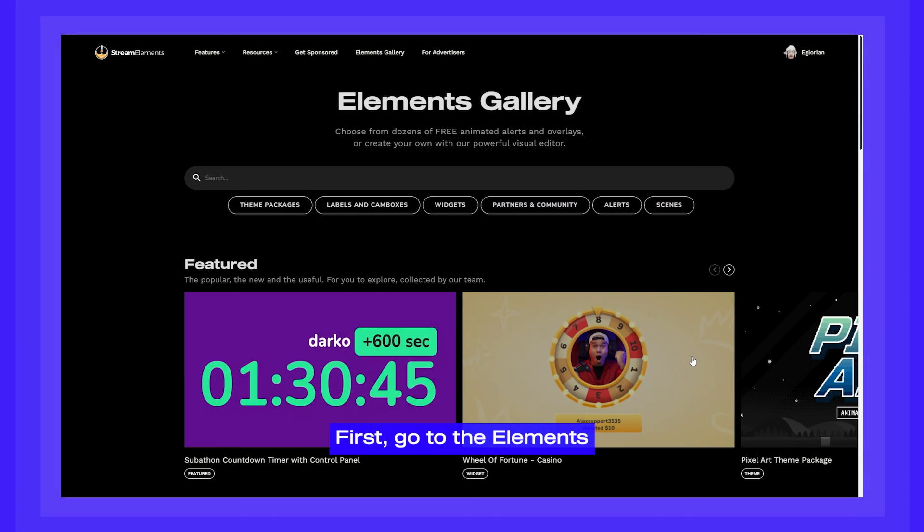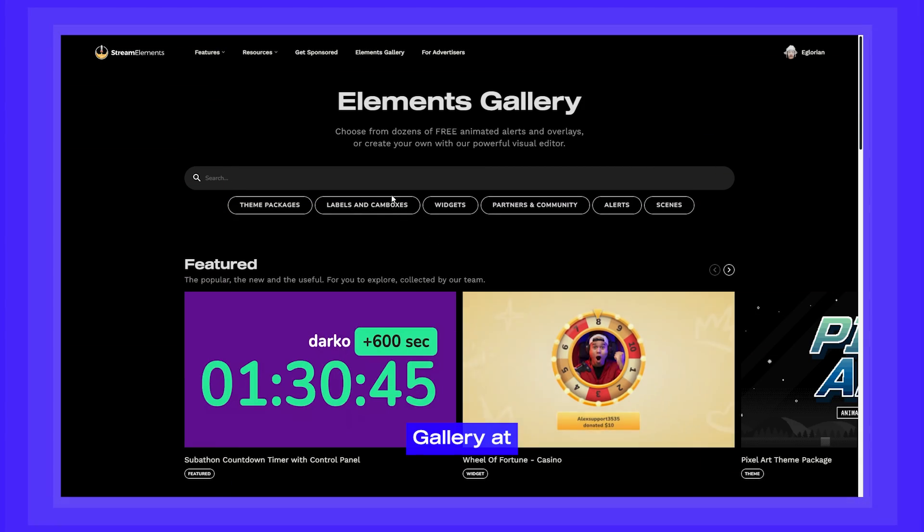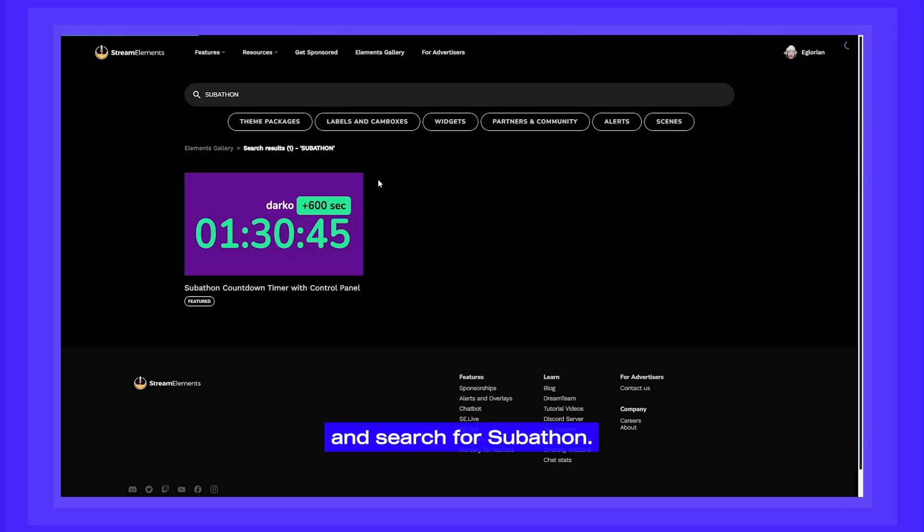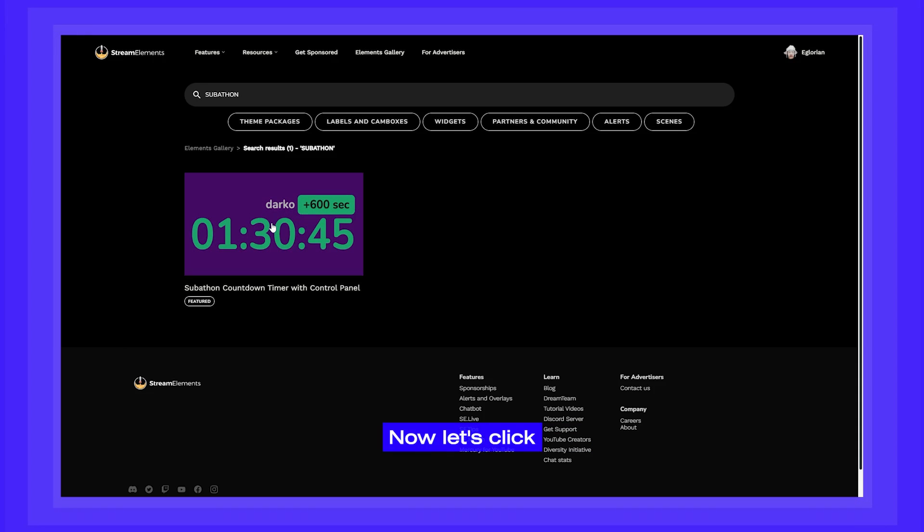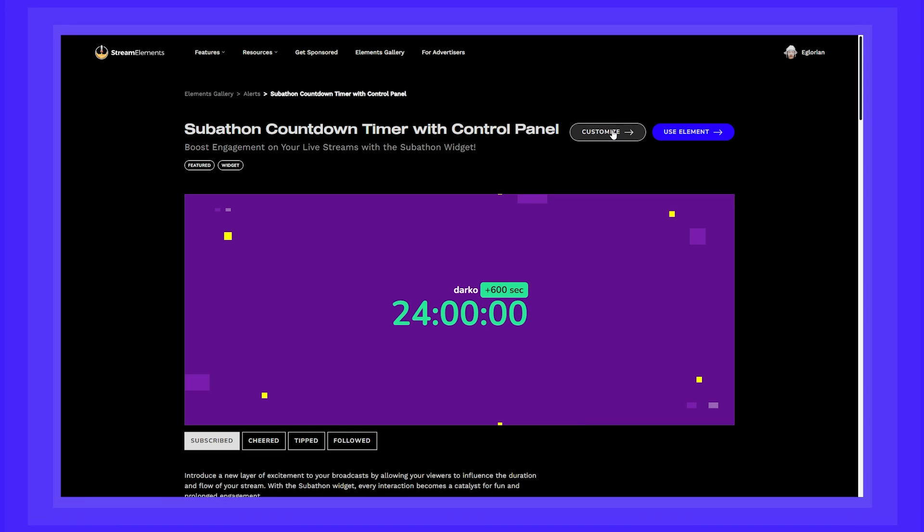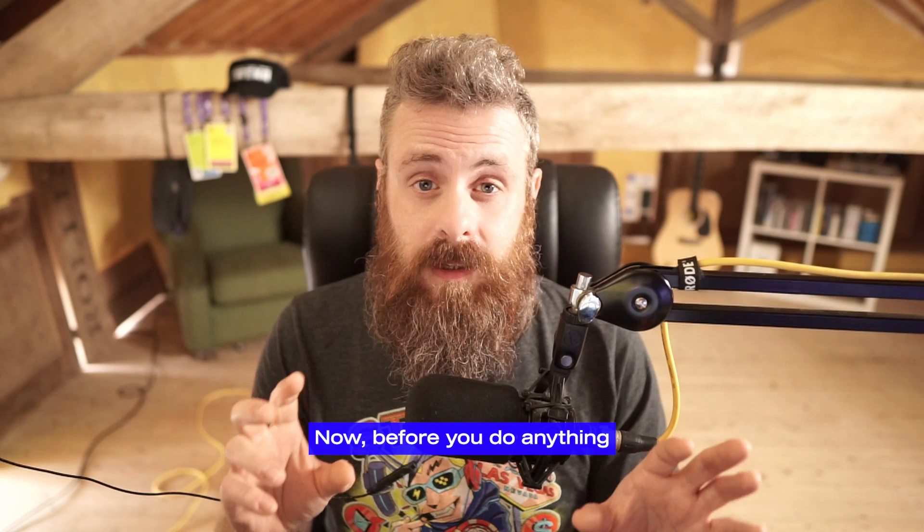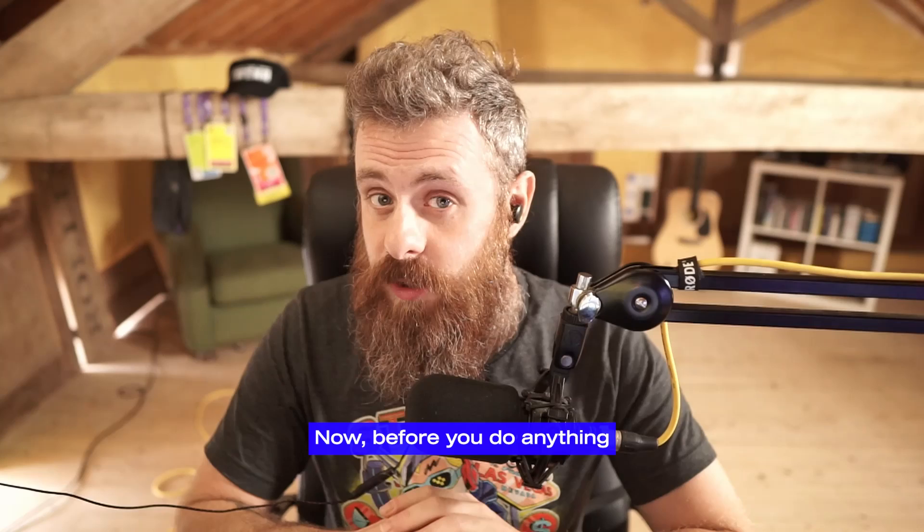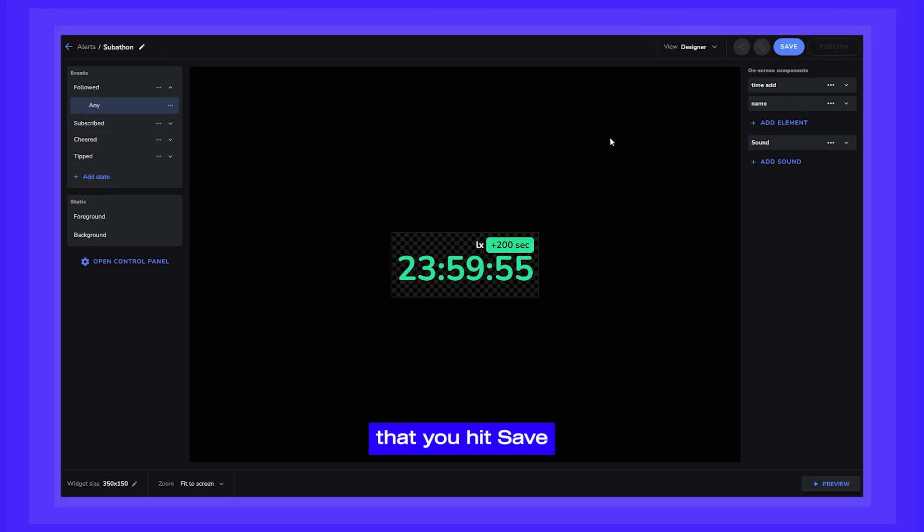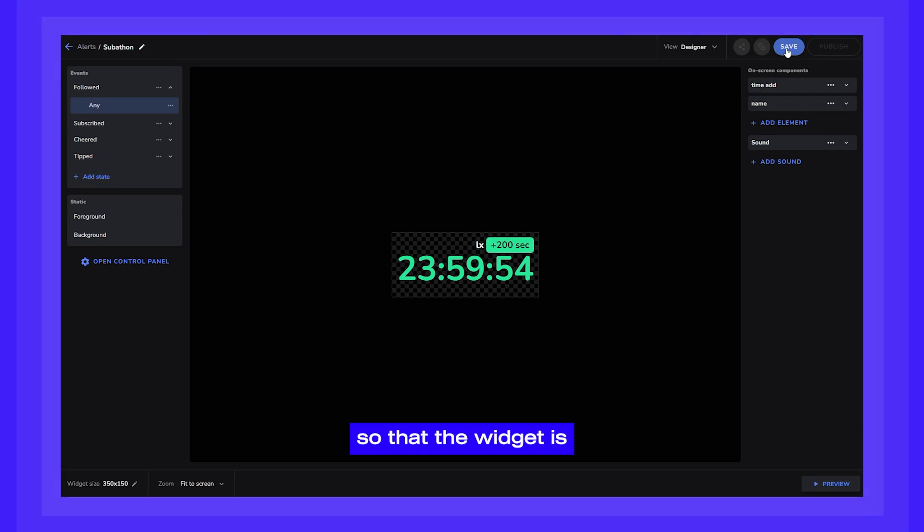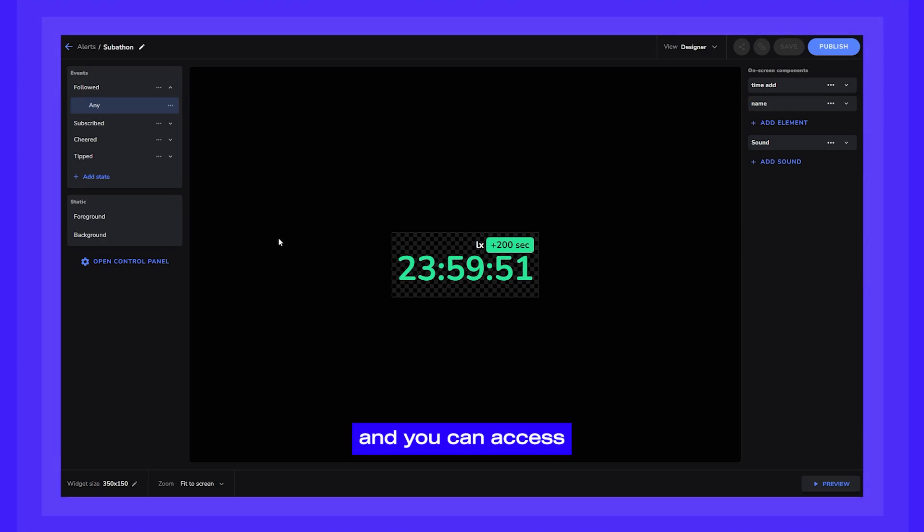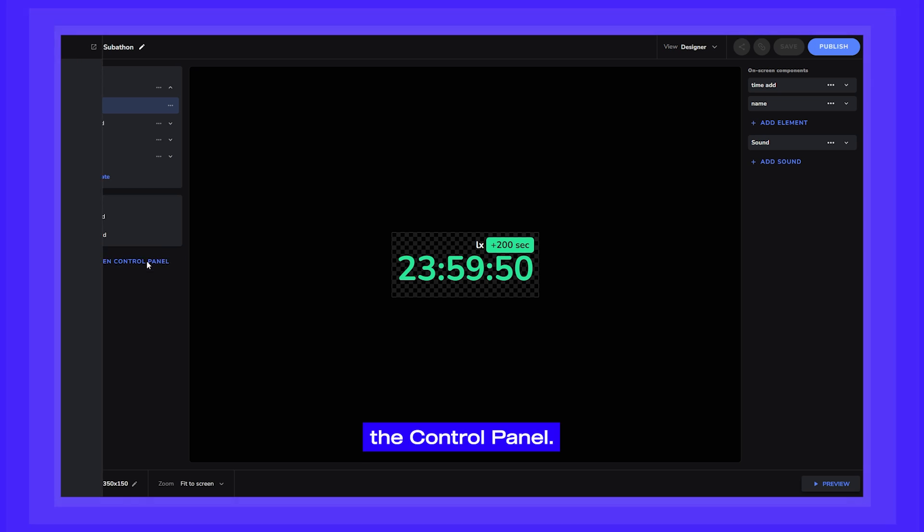First, go to the Elements Gallery at widgets.streamelements.com and search for Subathon. Now, let's click that Customize button. Now, before you do anything else, we recommend that you hit Save so that the widget is saved onto your StreamElements account and you can access the Control Panel.